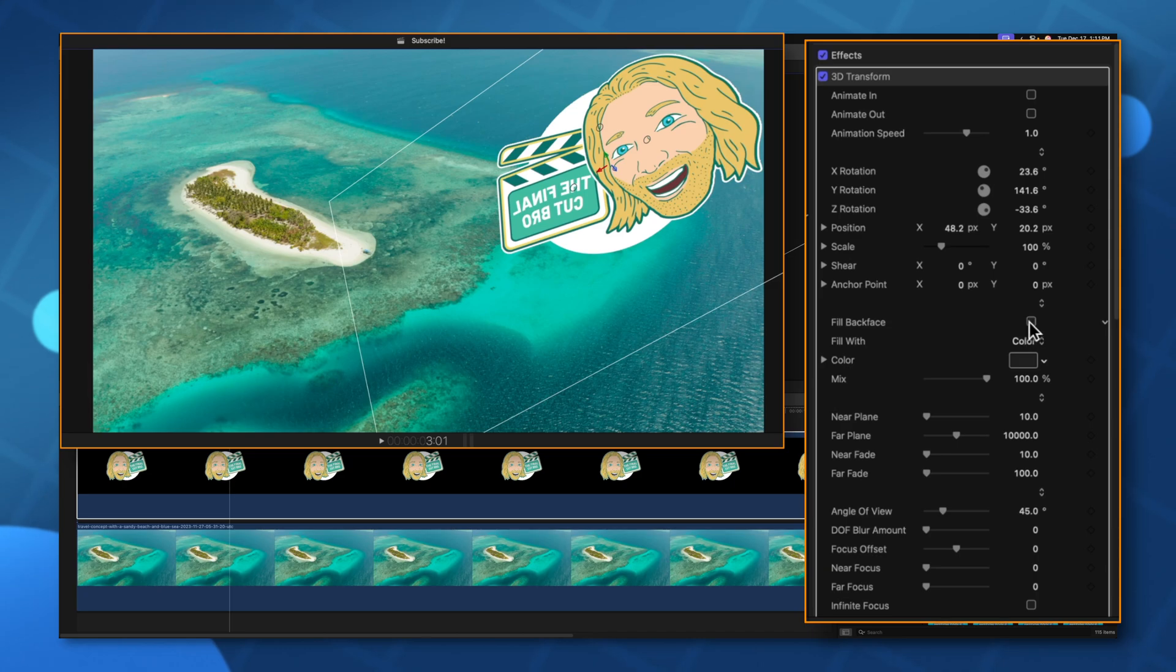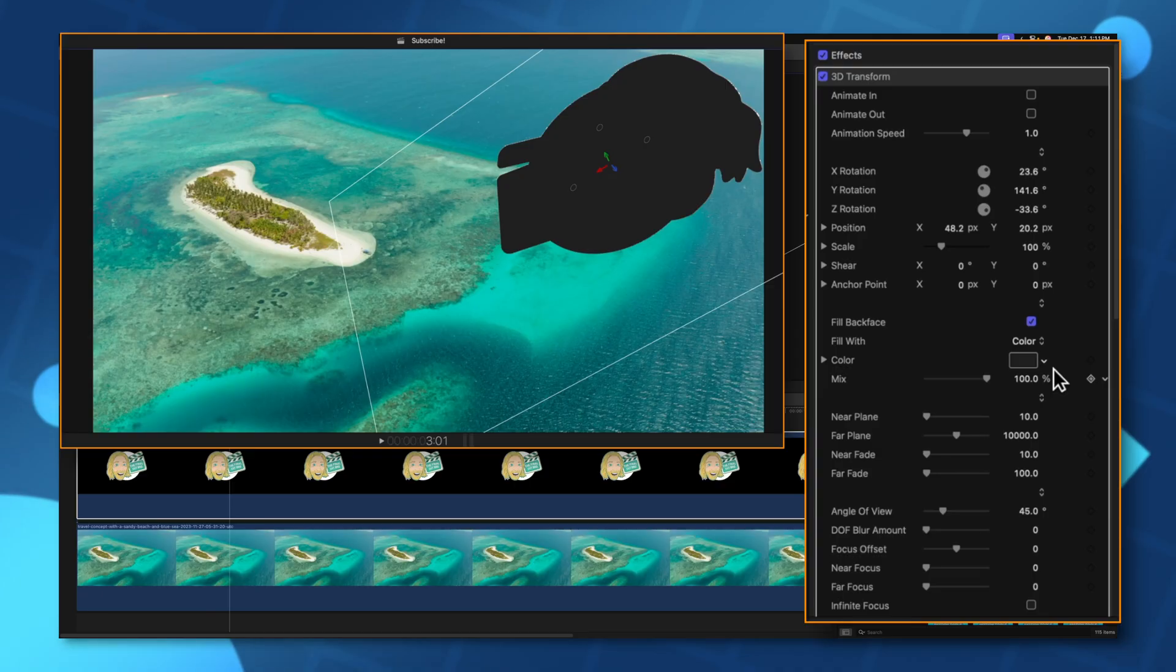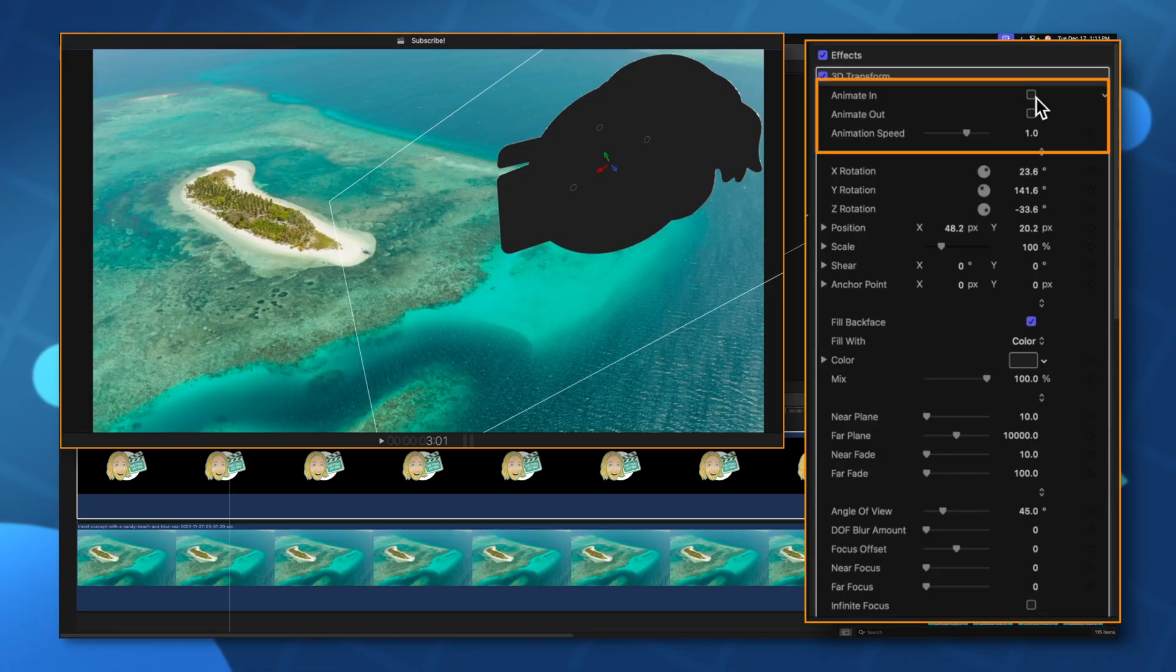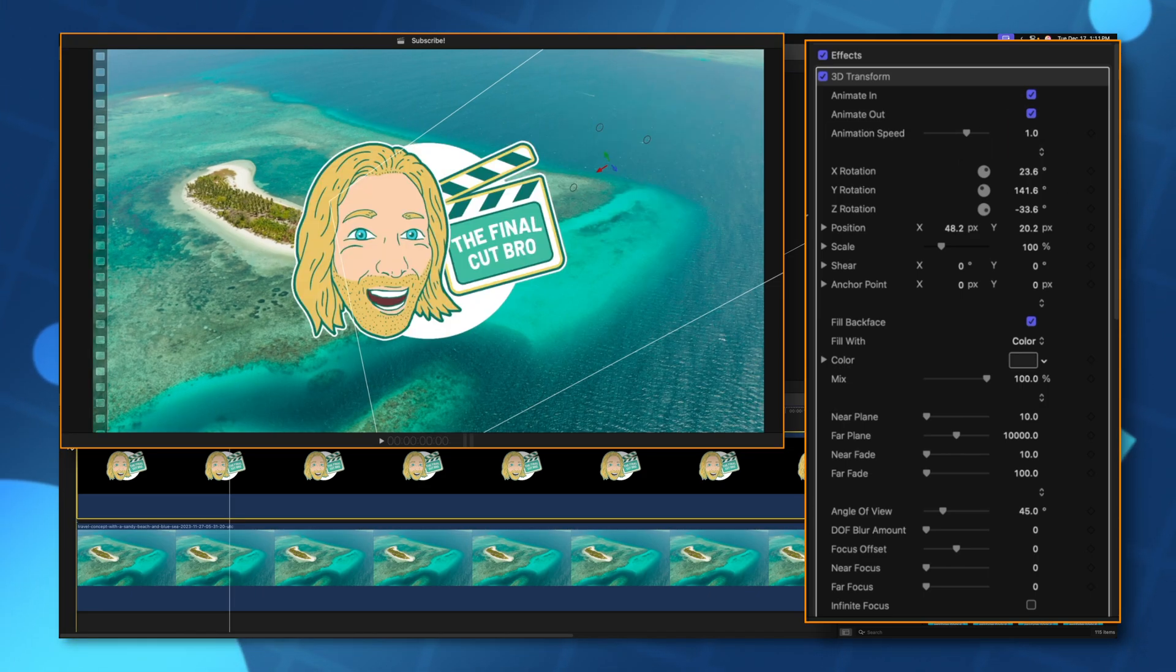Plus we could even enable the fill back face option. So we have all of that going on and to auto animate to this position we just need to go up to the top and select animate in. You could even select animate out if you want it to animate back to its original position.